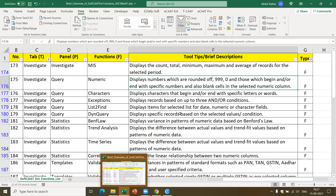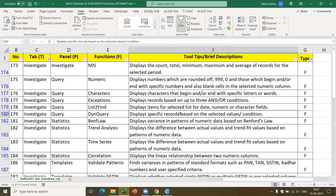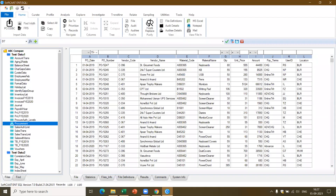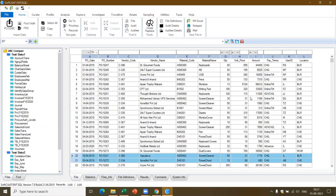Now let's get going and have a demo of how the software works. This is the look and feel of SoftCAAT. The software I'm using is SoftCAAT Enterprise SQL version. We also have a SoftCAAT Access version, SoftCAAT Pro, and SoftCAAT BI. Our focus here is on SoftCAAT Enterprise SQL version.